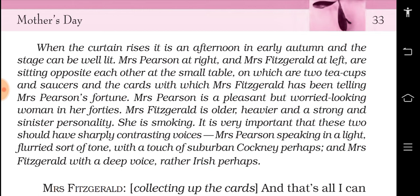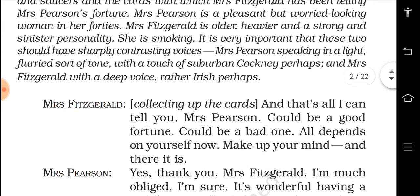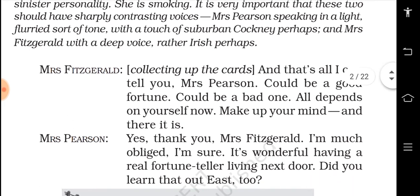Mrs. Fitzgerald is collecting the cards. This is the discussion between Mrs. Fitzgerald and Mrs. Pearson — Mrs. Pearson expresses her disturbance, her suffering, her pain to her friend Mrs. Fitzgerald, and Mrs. Fitzgerald tells her the solution. Let's see what conversation takes place between the two.